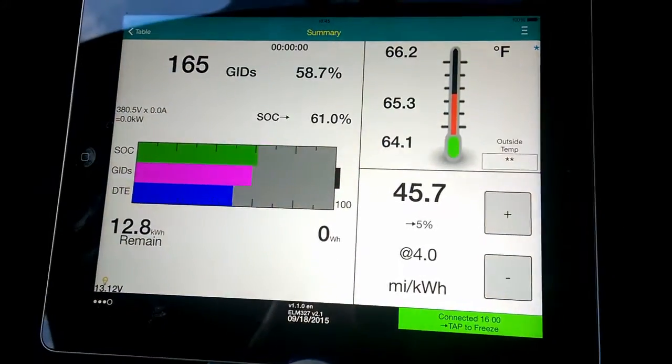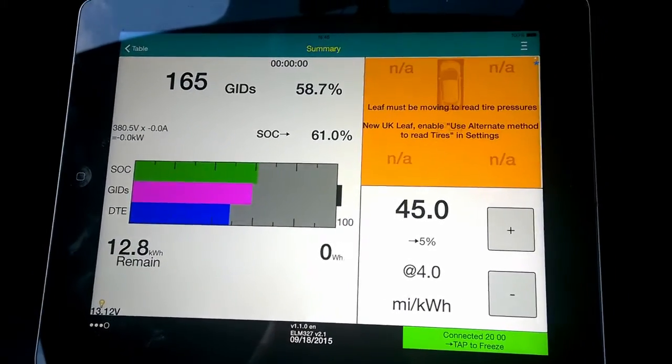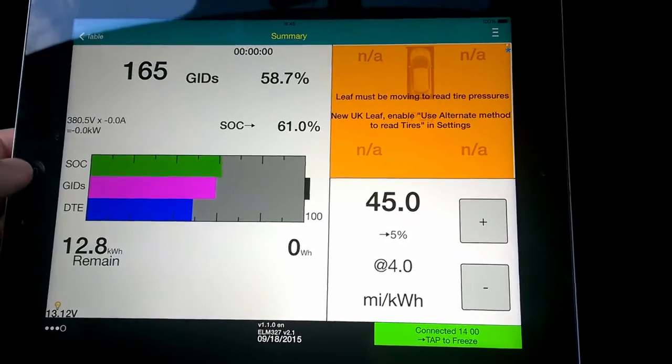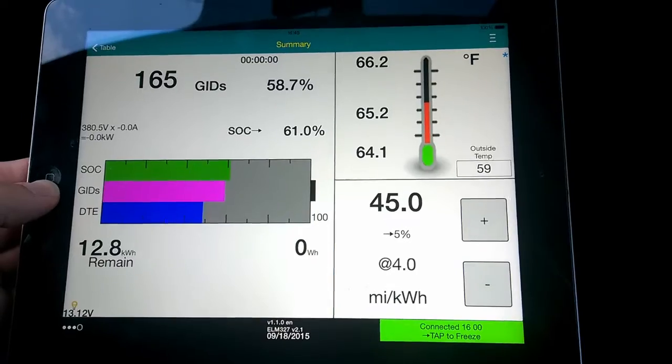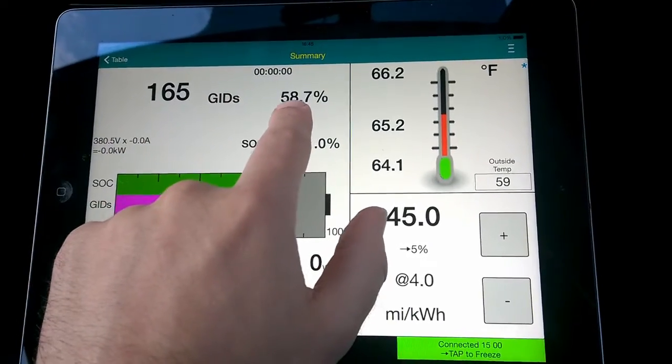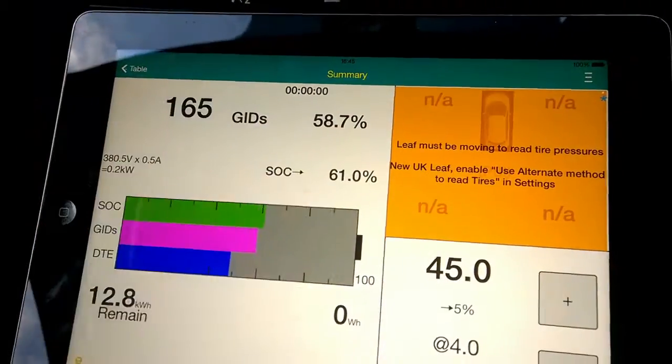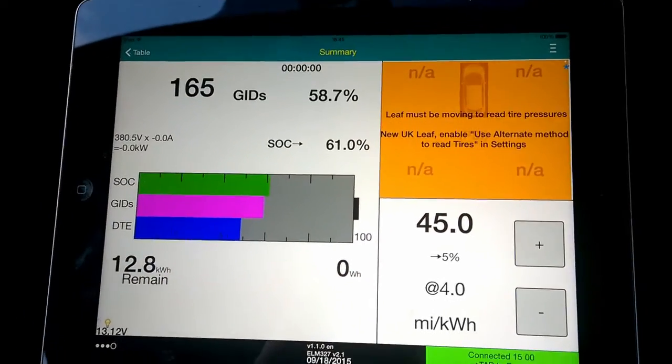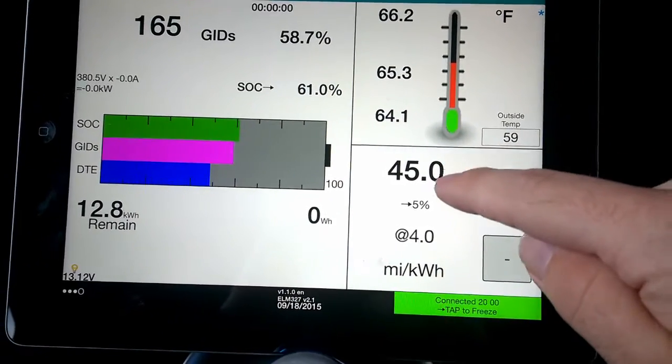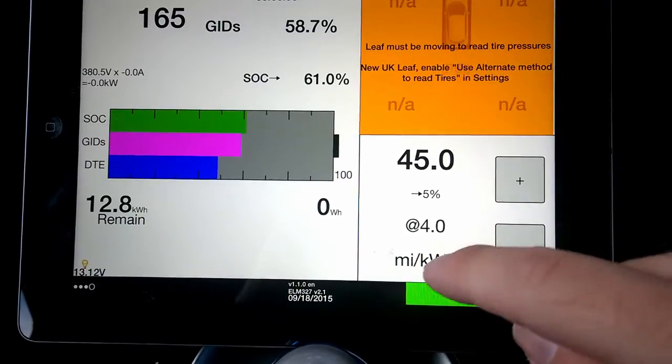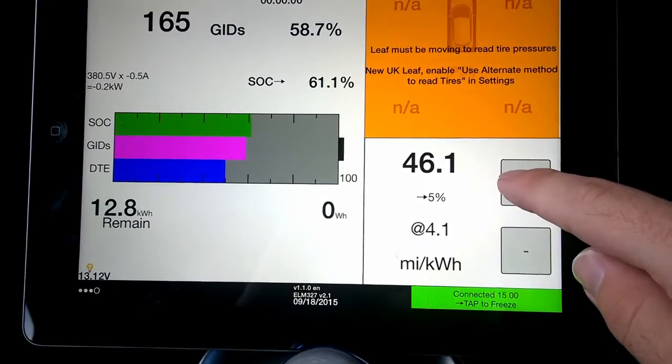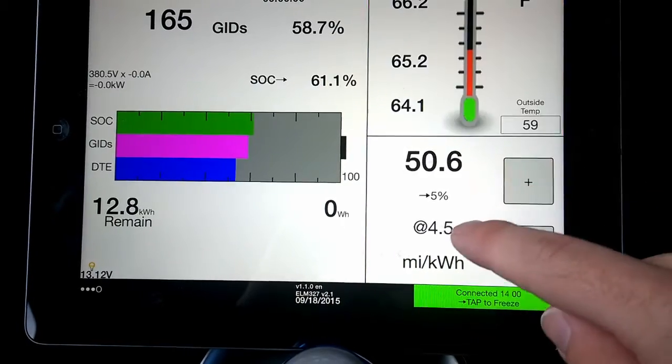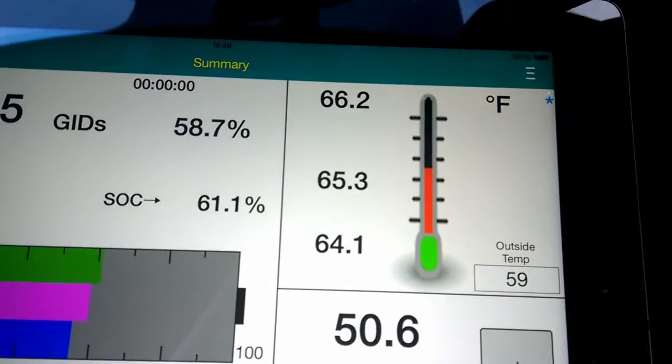This is the Leaf Spy app. SOC is state of charge. GIDs, I have to admit I'm not really certain what GIDs means, but the car says 58% and it's actually 58.7%, so it gives you a bit more detail. That's basically saying you'll be able to do 45 miles if you average 4 miles per kilowatt hour. If you could do 4.5 miles per kilowatt hour, you'll be able to get 50 miles.